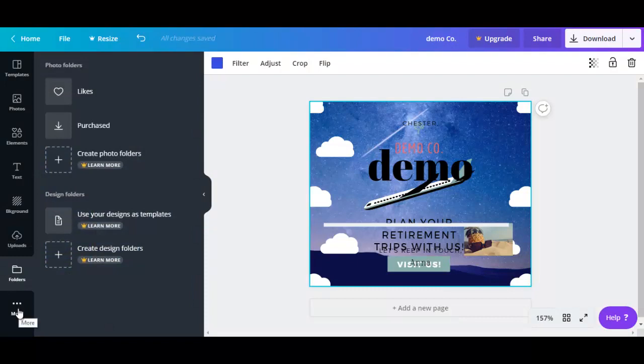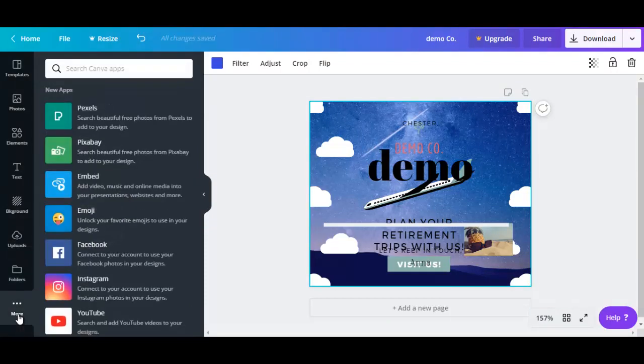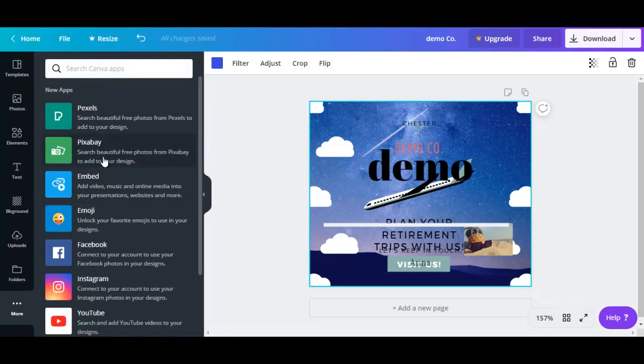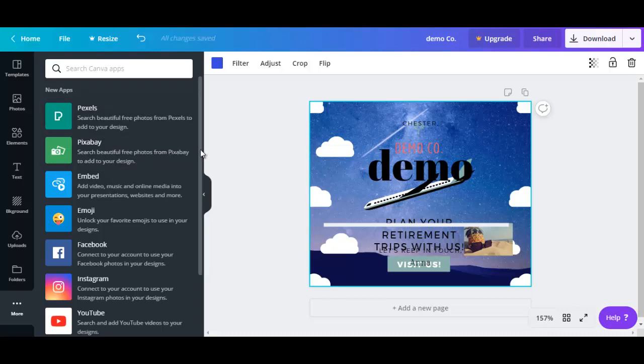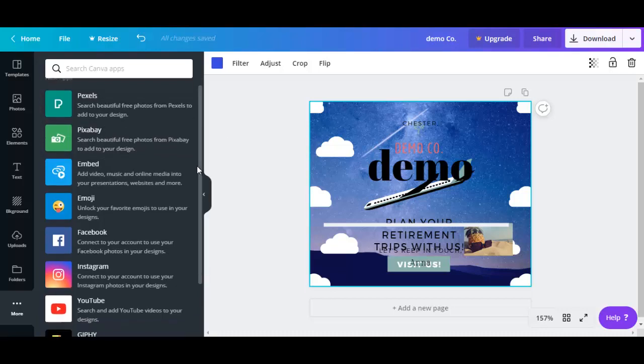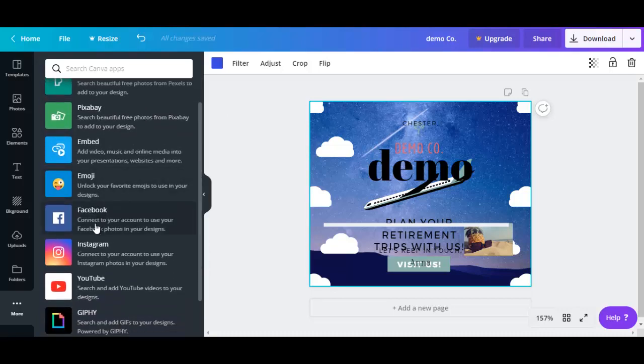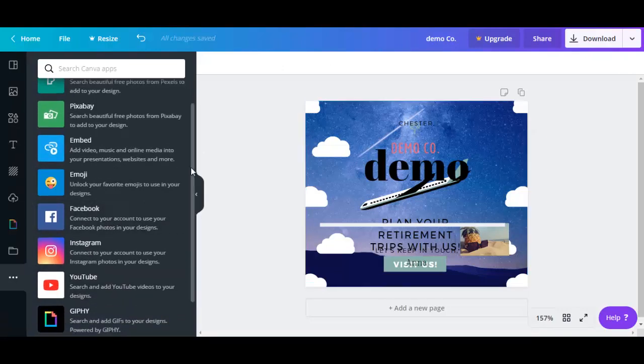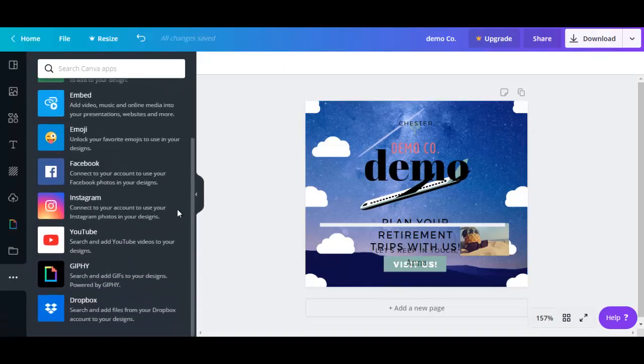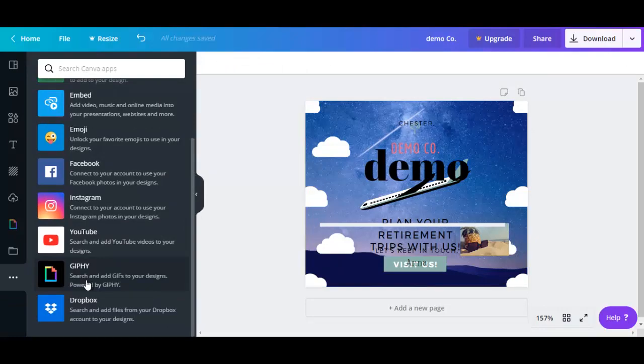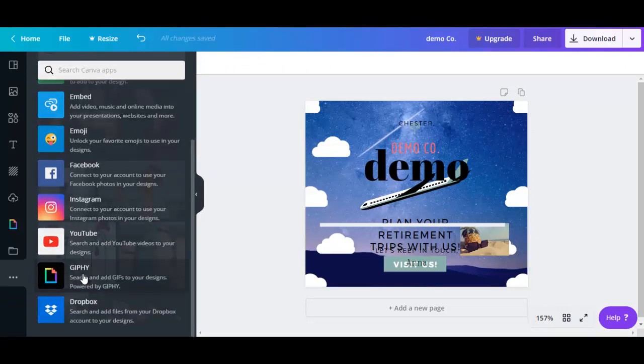And if you go to more, you can access different apps. For example, Pexels and Pixabay, where you could find free photos from those sites. And the other apps allow you to access other networks such as Facebook and YouTube. And here's an interesting one: Giphy, where you can search and add gifs to your designs.